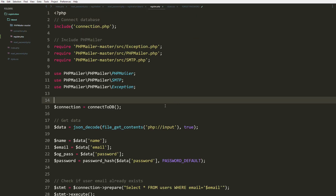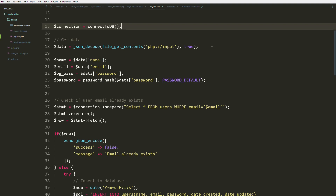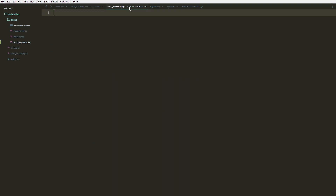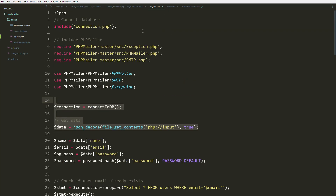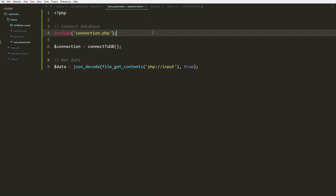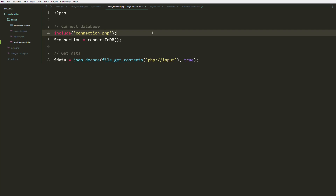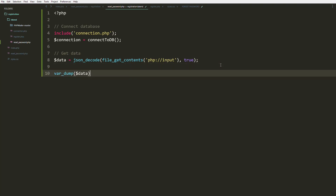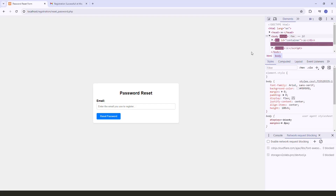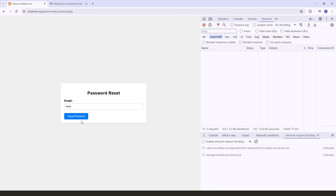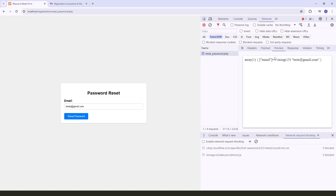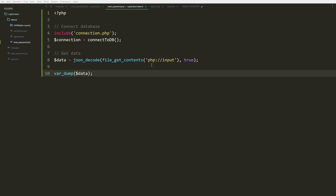Let's grab some of the existing code. First, we need to have the connection to our database. Then we're going to dump the data first. Let's open the network tab — as you can see, we have successfully passed the data.